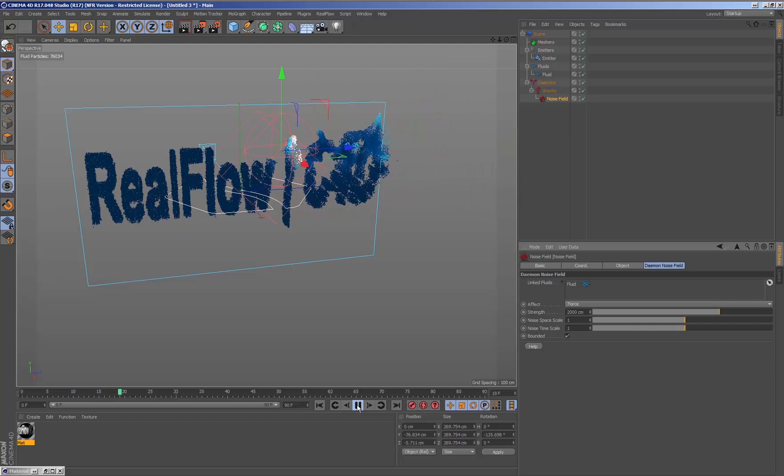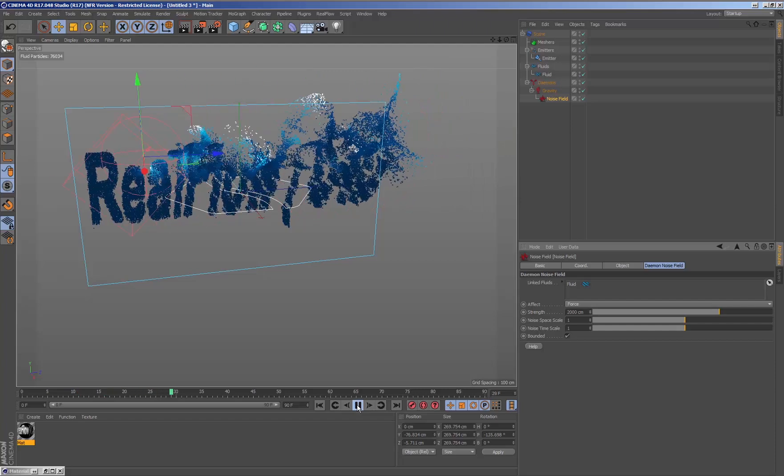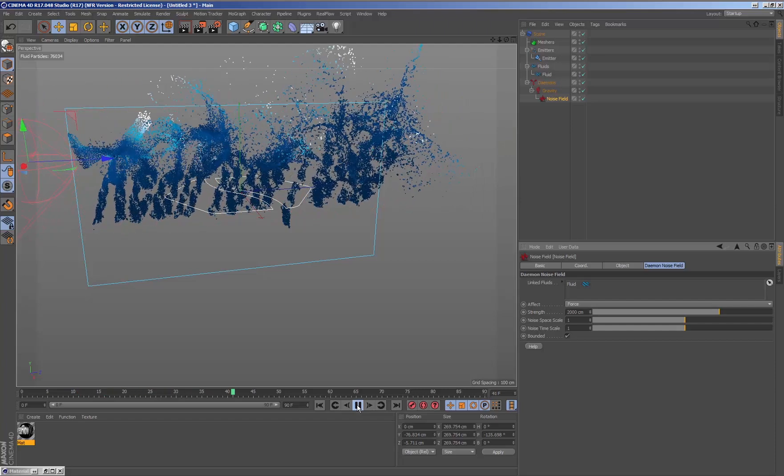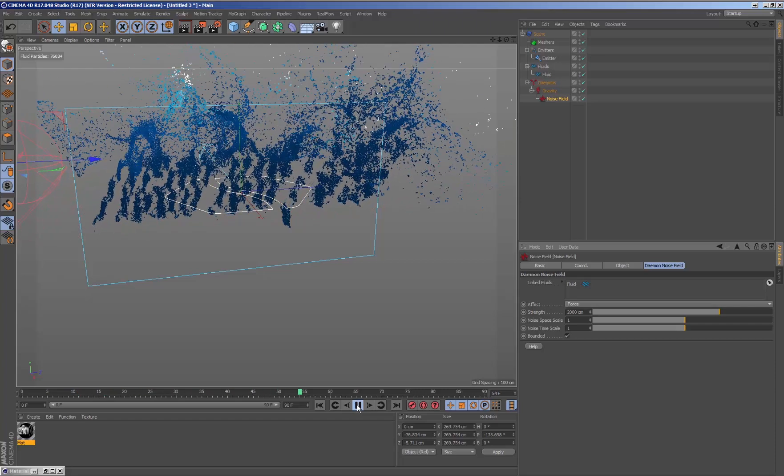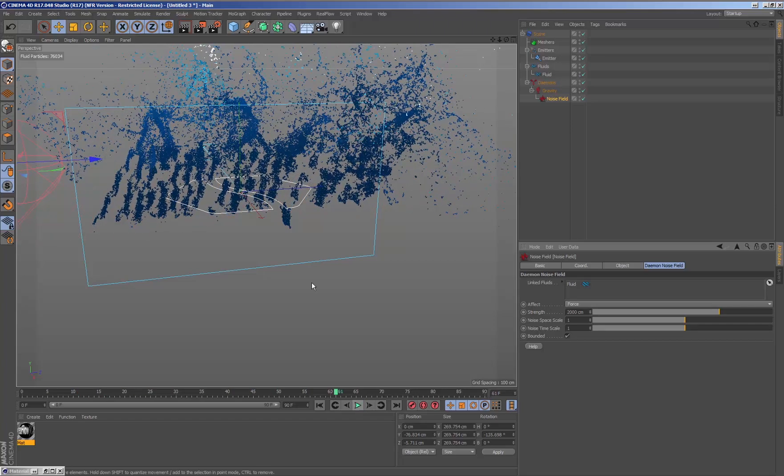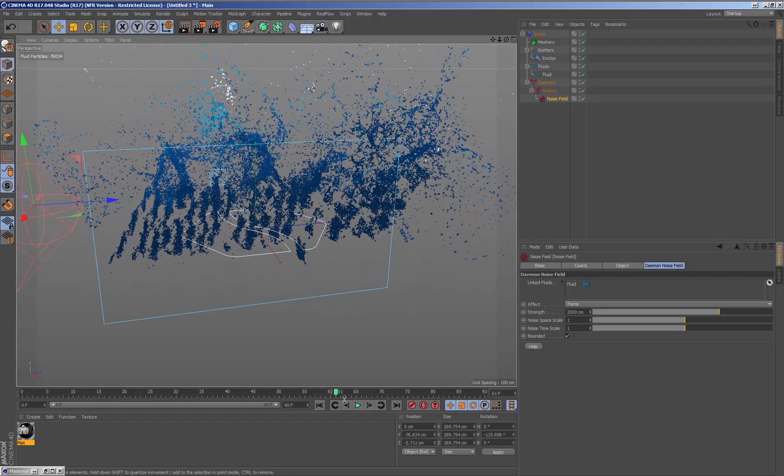Finally, we cache the simulation by selecting the scene node and pressing the cache simulation button.